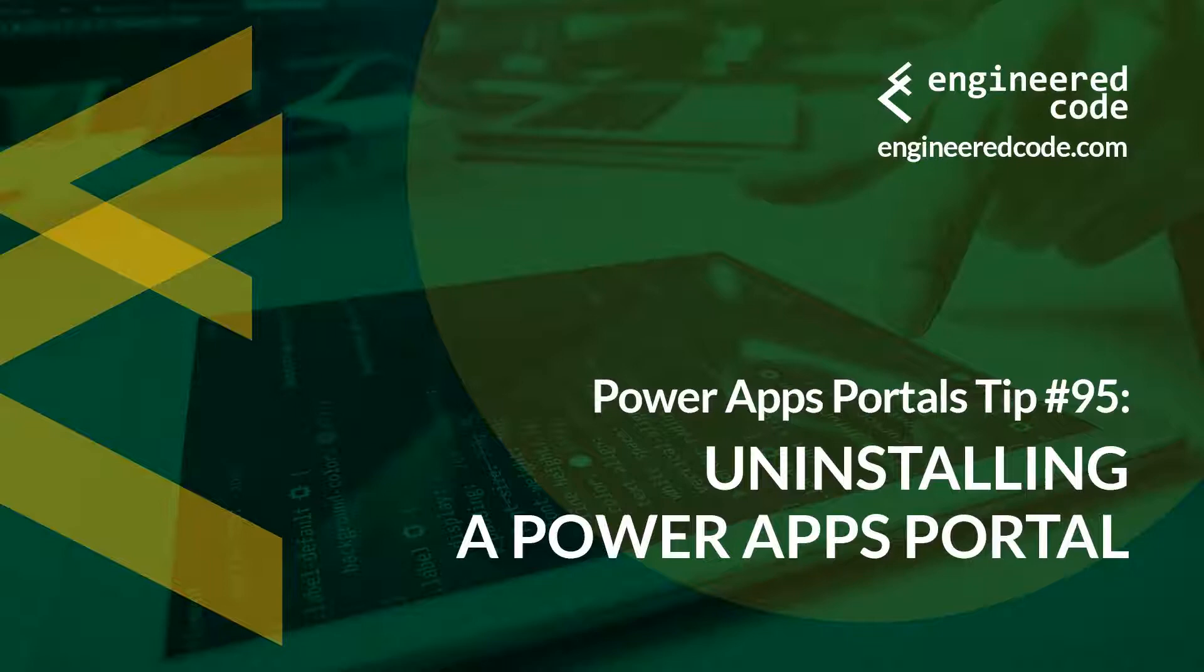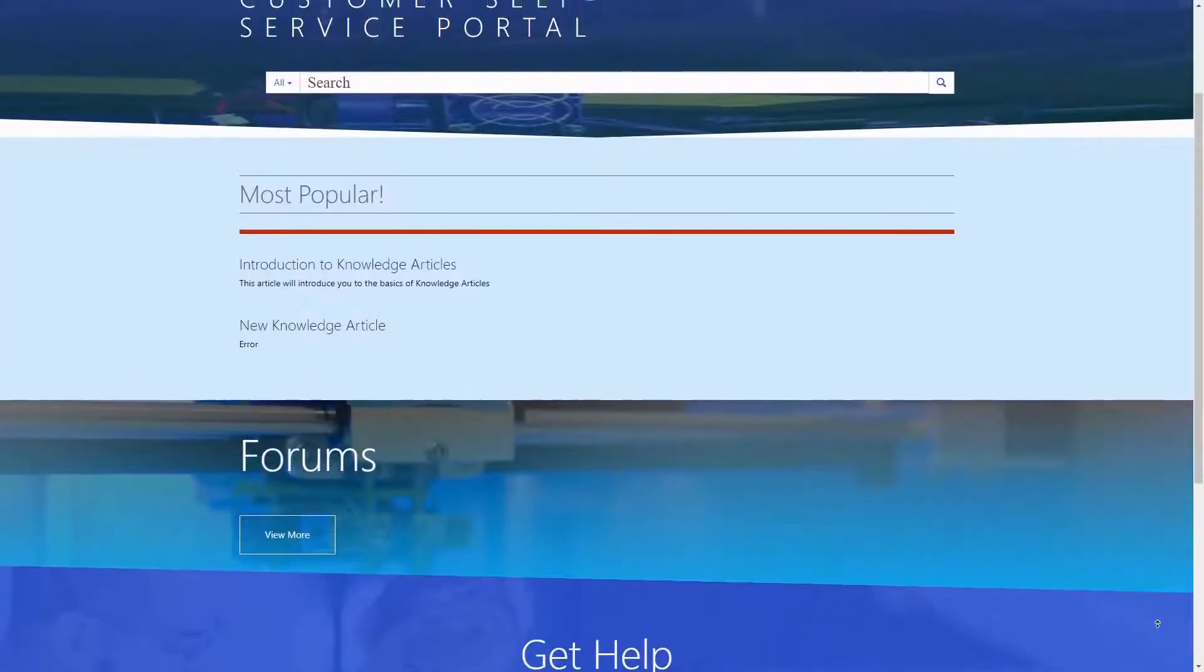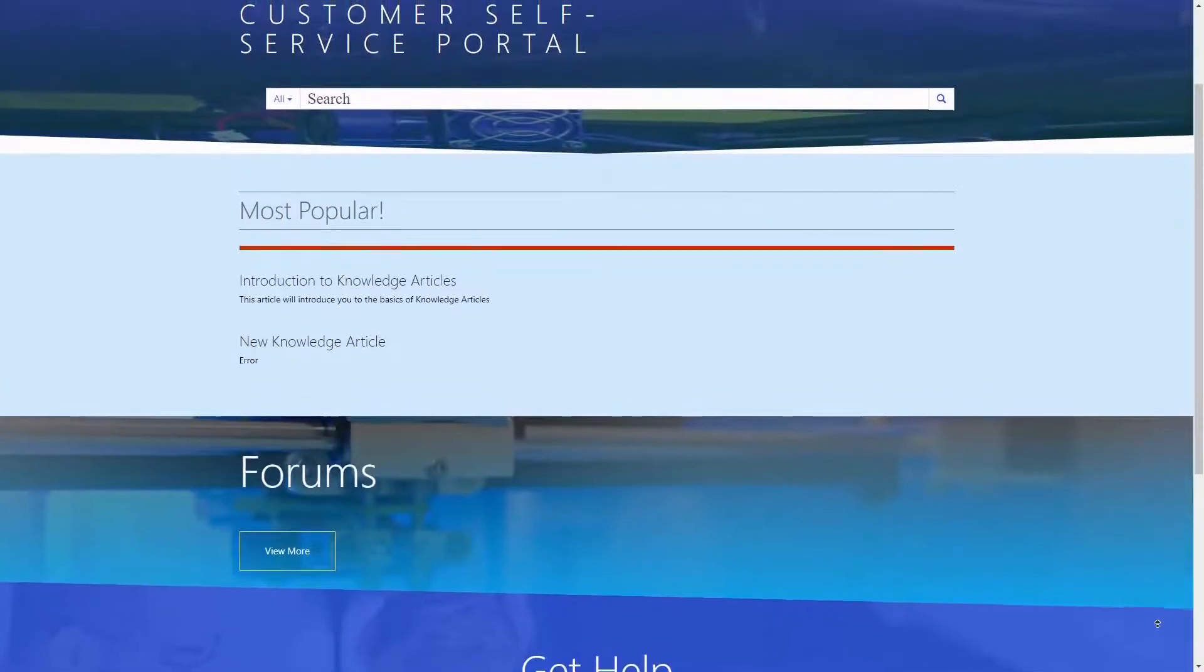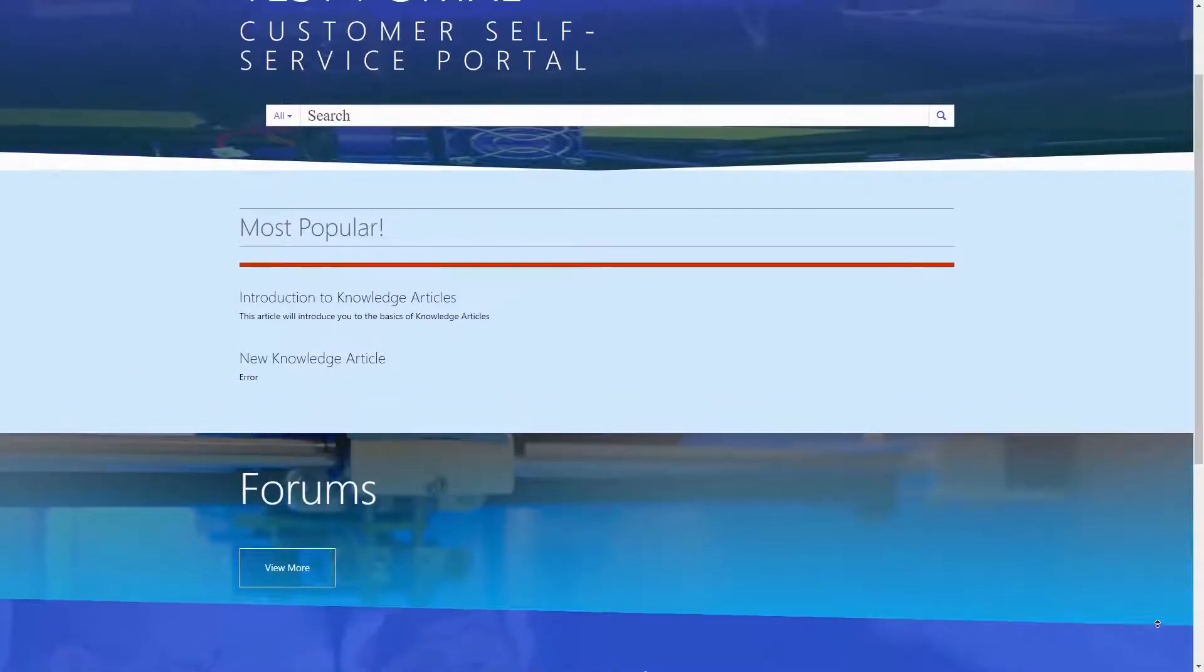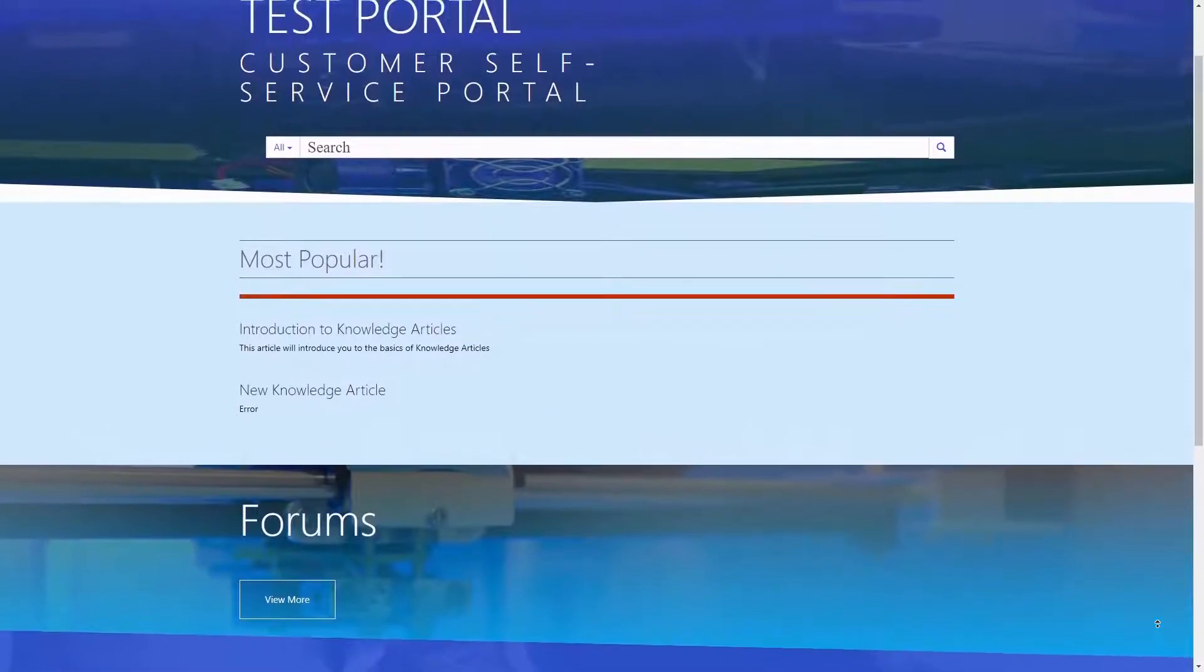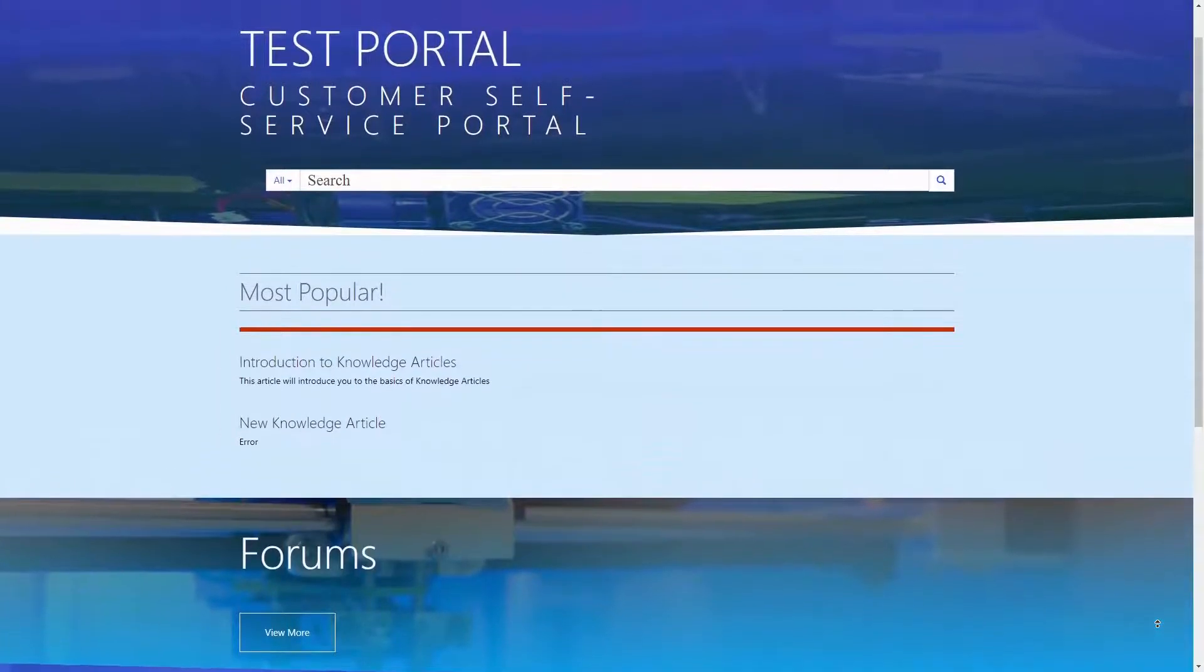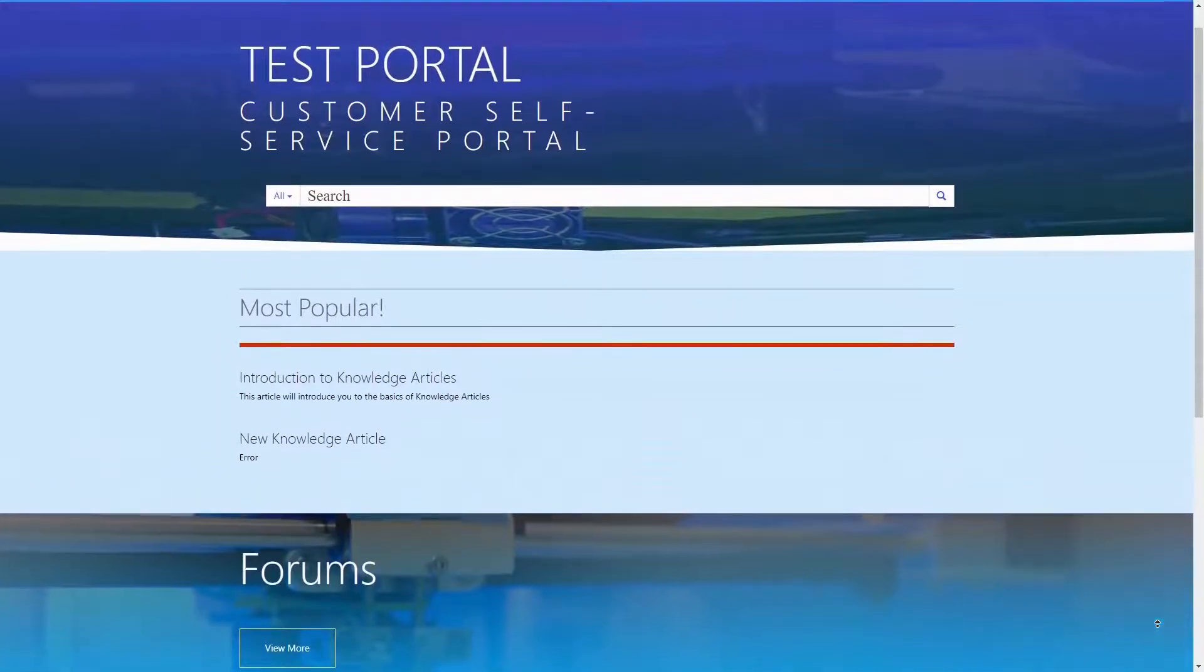Uninstalling a PowerApps Portal. When we are brought into projects where someone has already installed a portal to play around with, often the first thing we do is uninstall that portal so that we can start fresh.